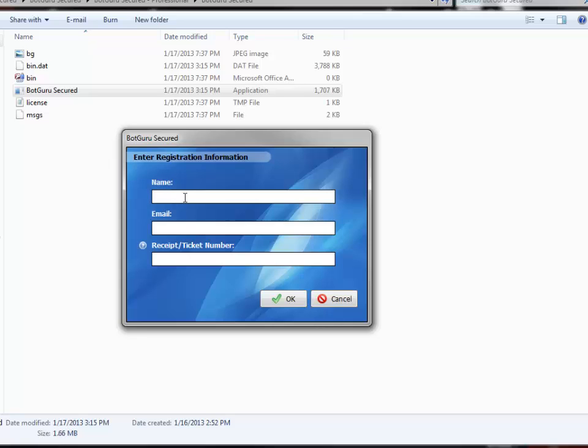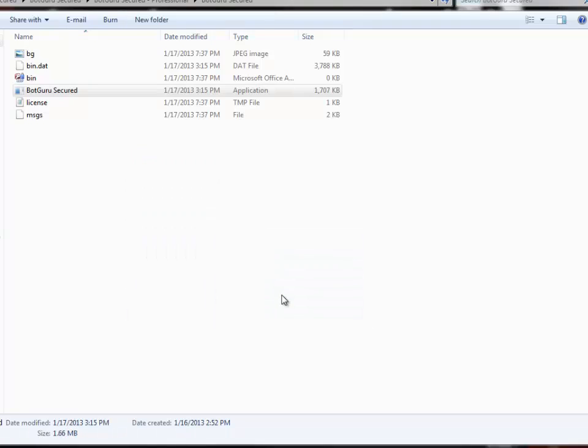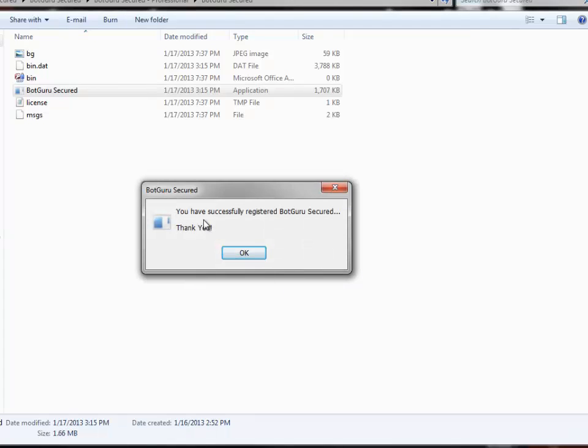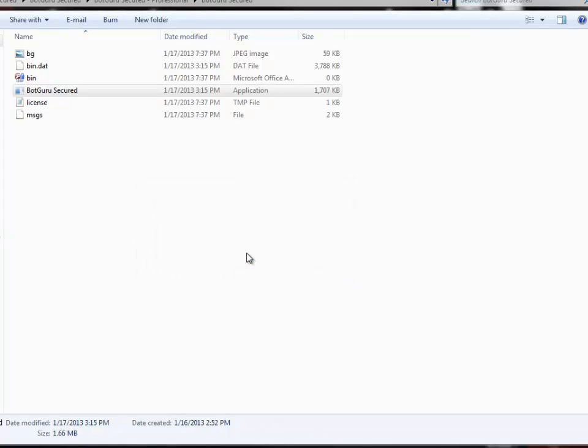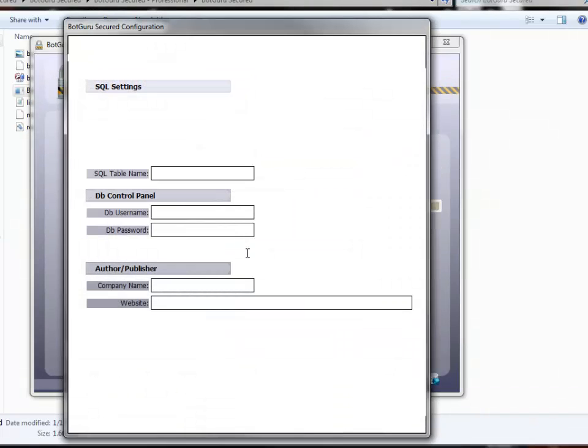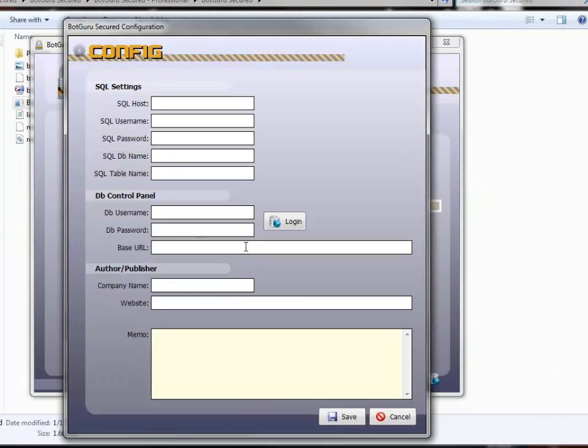This is going to be your name exactly as it is, case sensitive, from PayPal, same with the email and your transaction number. Click OK. It tells you it's been successfully registered. Hit OK and then the program will launch.